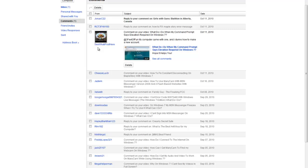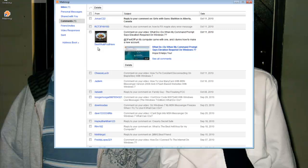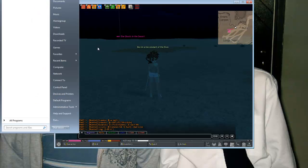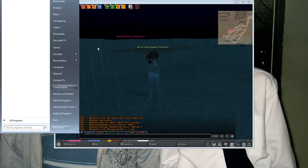First, go to Start, click on Control Panel. This is going to take a long time to load because my computer is slow, and I hate my computer.